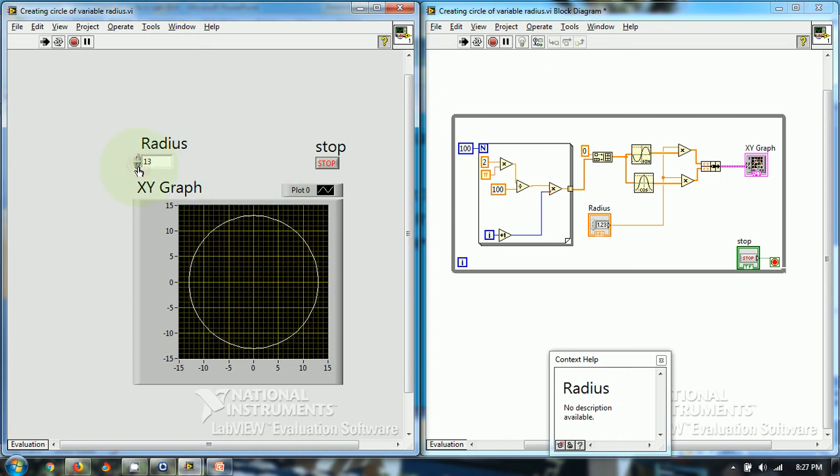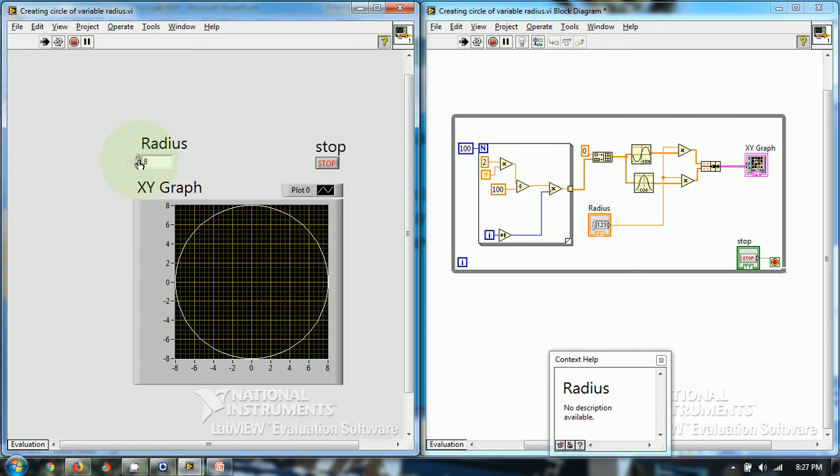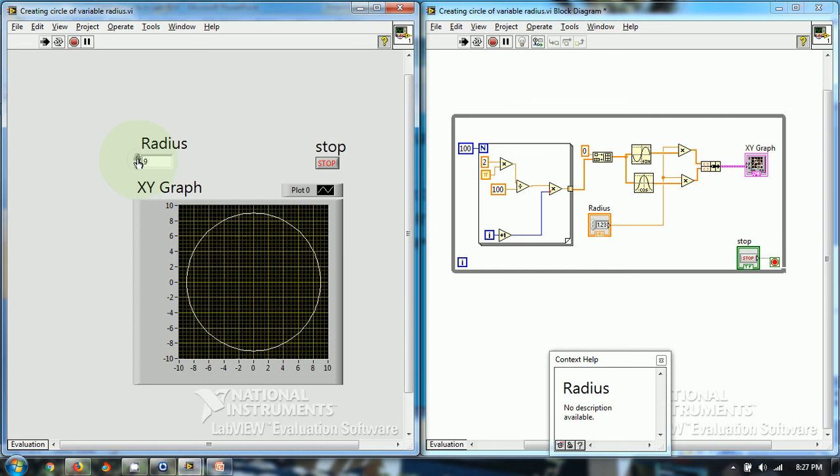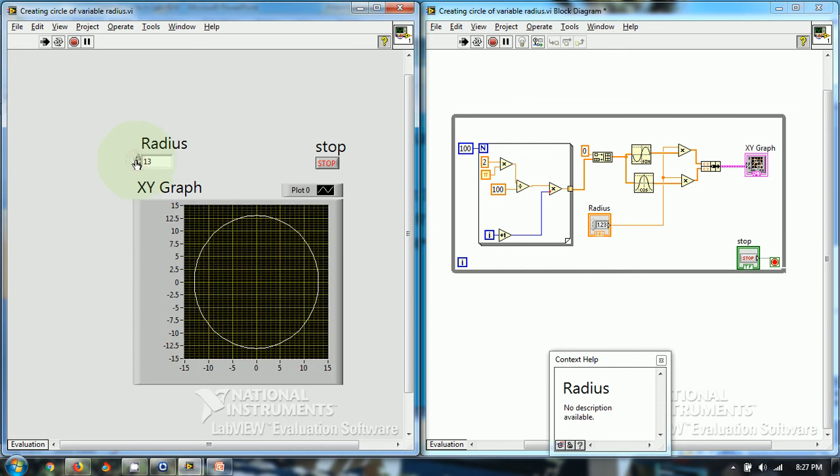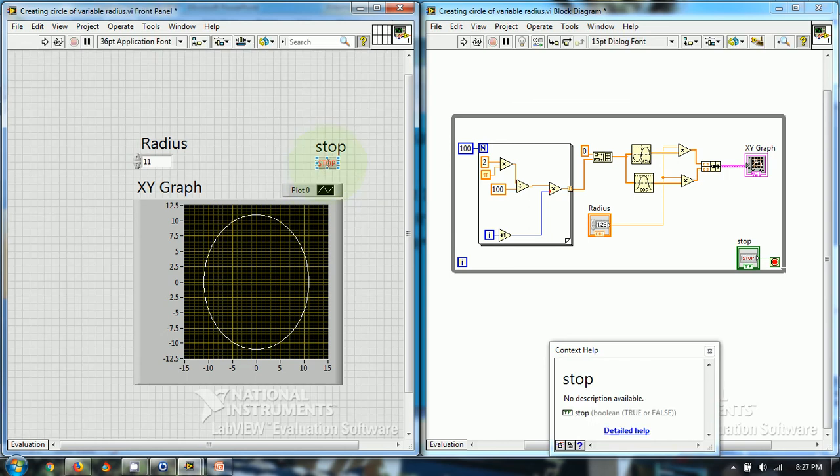And if I want to stop, I just press the stop button.